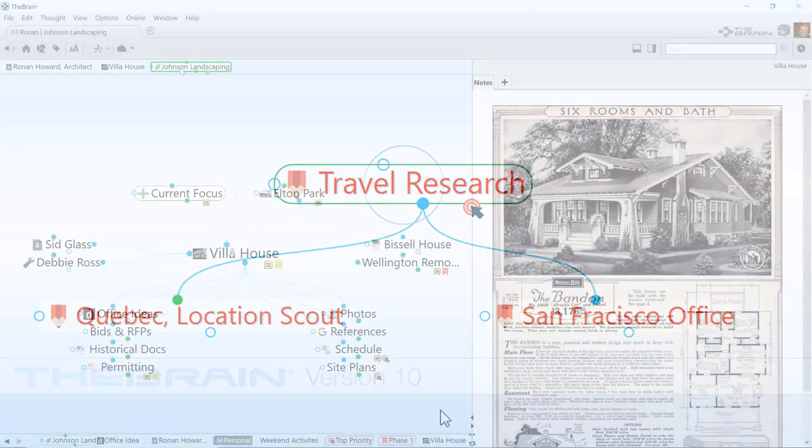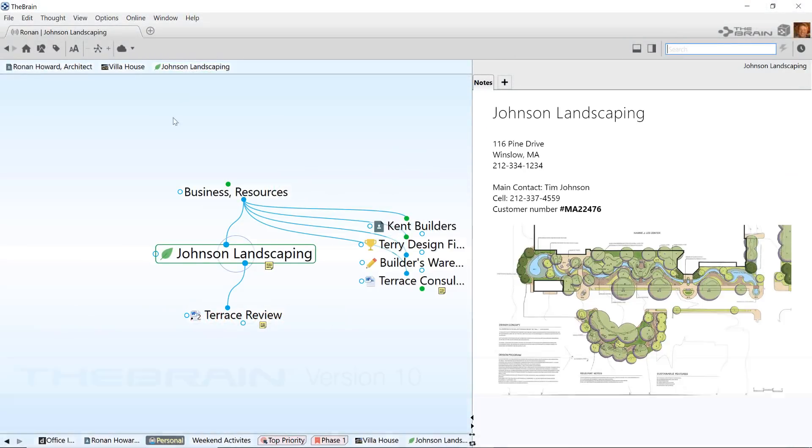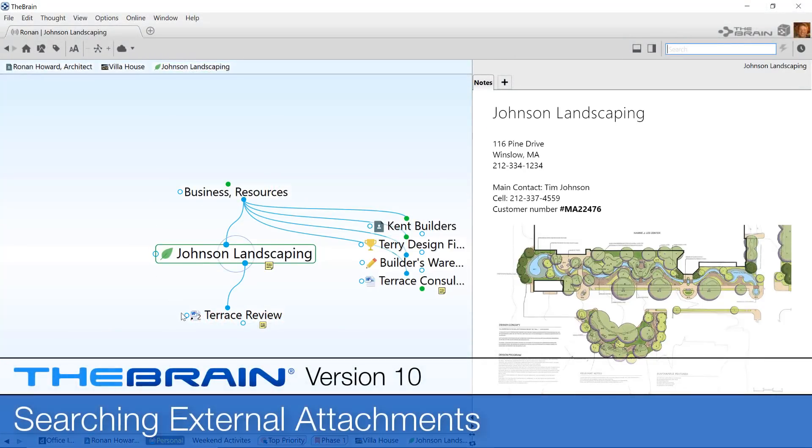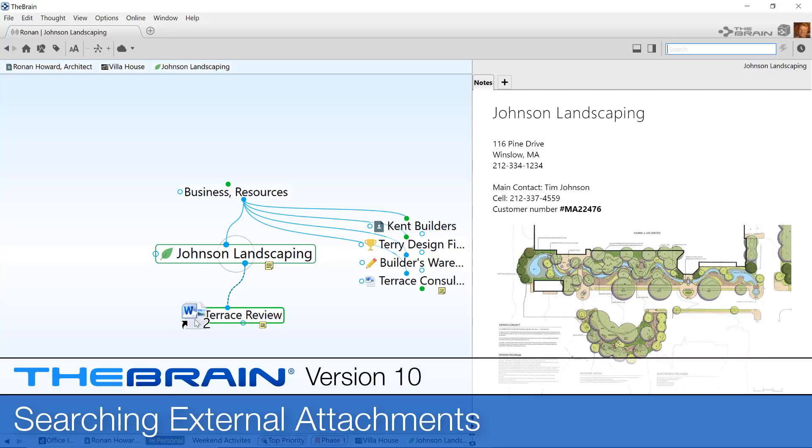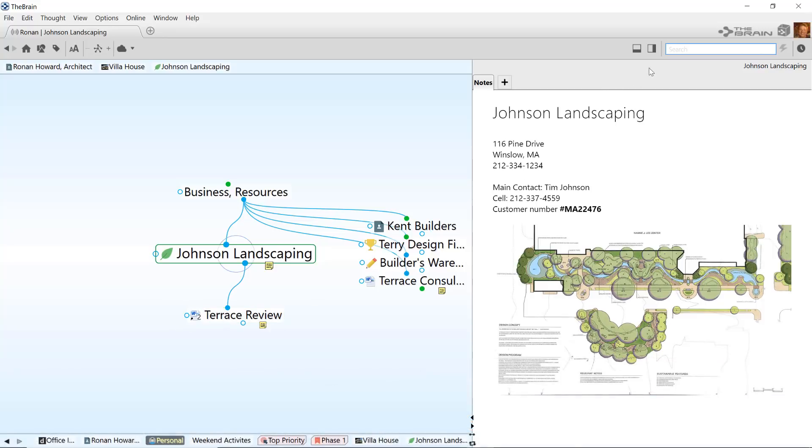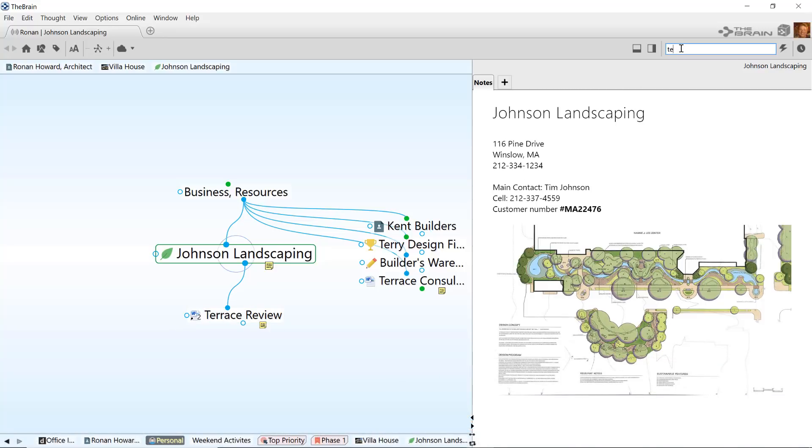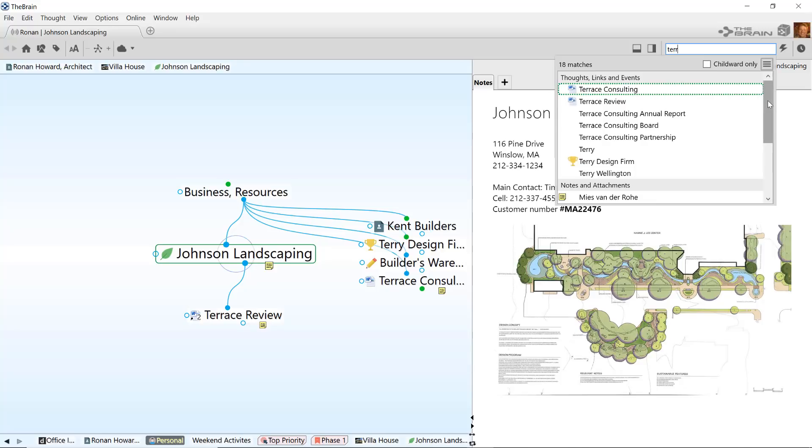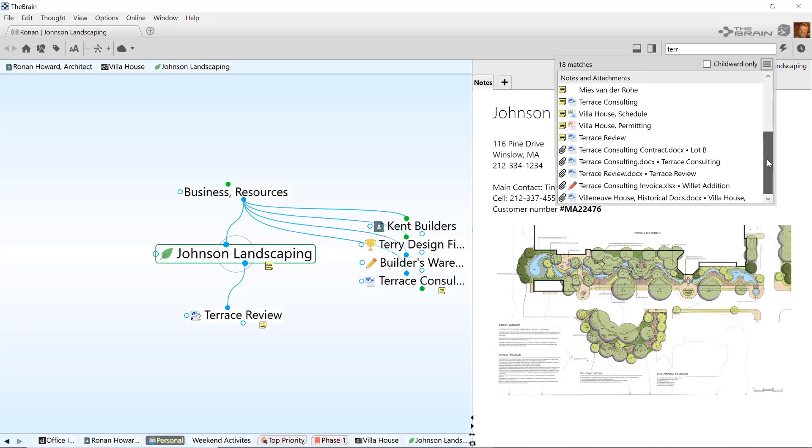The brain's powerful search has received a significant upgrade as well. If you typically link to external documents, you'll notice that these shortcut attachments will now show up in your search results, making the brain's search capabilities more powerful than ever.